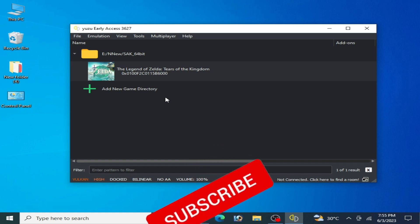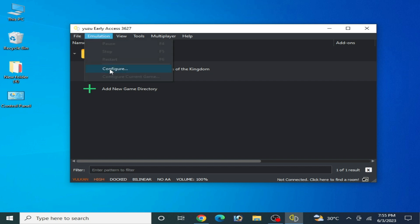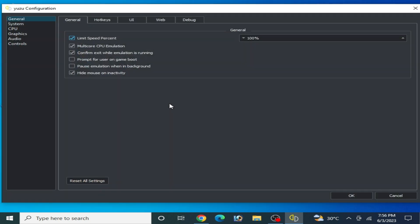First of all, make sure your settings for your game on Yuzu are already completed — this is the main reason for the crashing problem. Go to Emulation and Configuration. Also make sure you have a good PC; if you have a low-end PC, you can still fix it very easily.